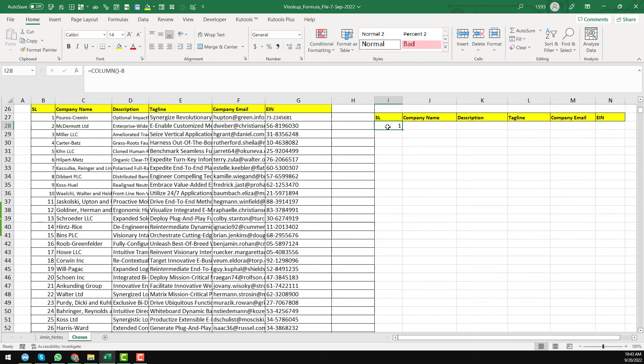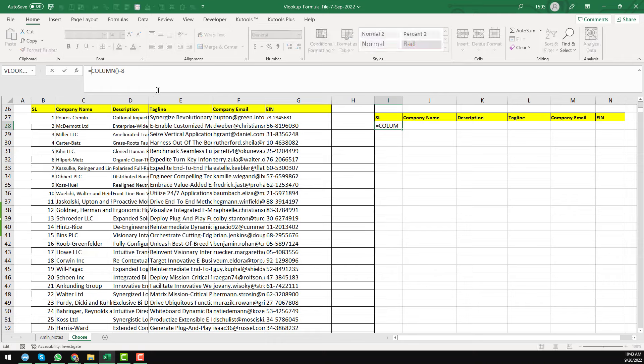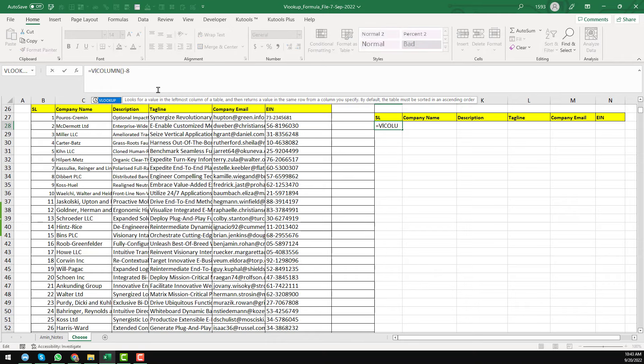As I already get the column index number, now I will apply my full VLOOKUP formula. Equal VLOOKUP here.